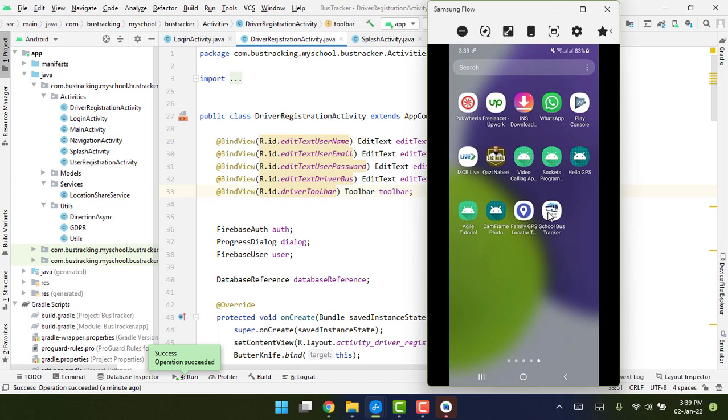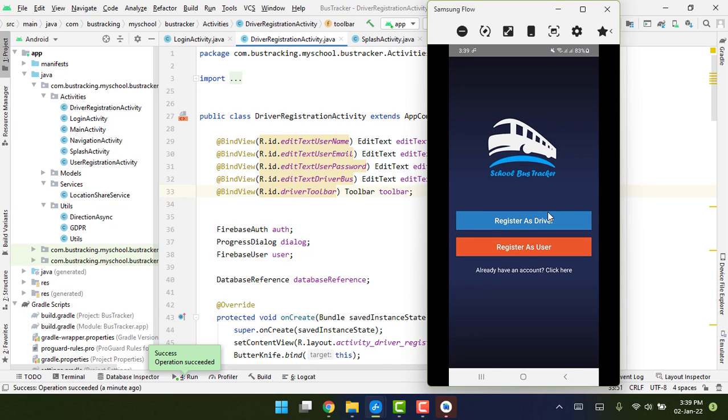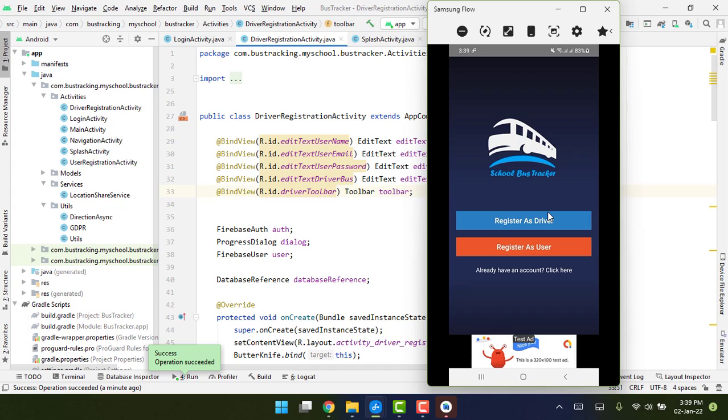Let me tell you the purpose of the app. Basically it's for schools, so the users or the students will be able to see the school bus that is going to take them to school.